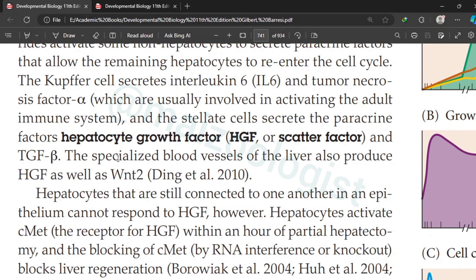In addition to these factors, specialized blood vessels of the liver also produce HGF as well as a factor called WNT2. Together, these are what drive the liver to undergo regeneration.